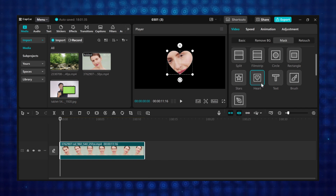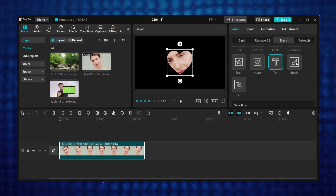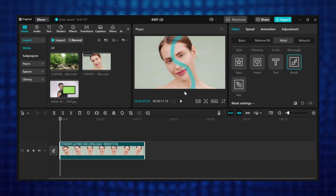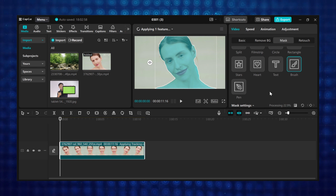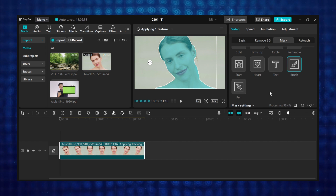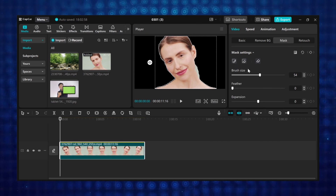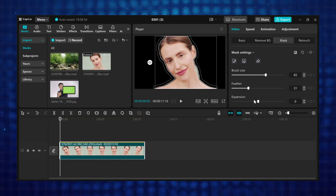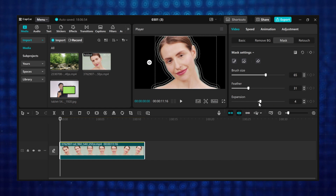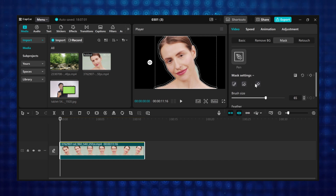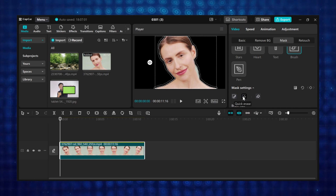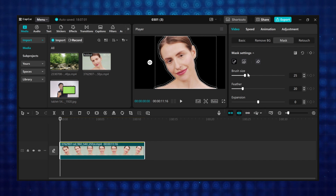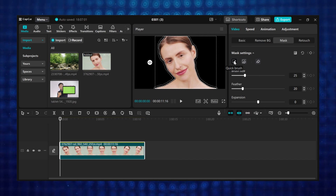The three newly introduced masks in CapCut PC are the text mask, brush mask, and pen mask. For the brush mask, you use the brush to paint over the object you want to mask out, then wait for CapCut to process and mask out the object for you. When you scroll down to mask settings, you can increase the brush size using the size slider, add feathering using the feather slider, and expand the mask using the expansion slider. If you want to erase selected parts, use the quick erase or erase tool — select it and brush over the part you want to erase and it will be removed. When you want to use the brush tool again, just click on the quick brush tool.